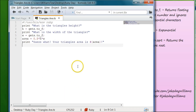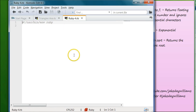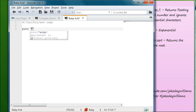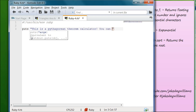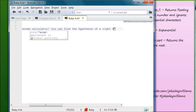Now let's move on to our next calculator — we're going to figure out the hypotenuse of a right triangle using the Pythagorean theorem: A squared plus B squared equals C squared. Go ahead and create a new file ruby.rb. Let's introduce ourselves to the user of the program, so we write puts and say "This is a Pythagorean theorem calculator. You can find the hypotenuse of a right triangle with it."